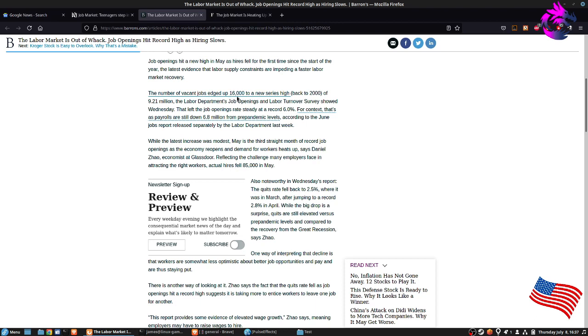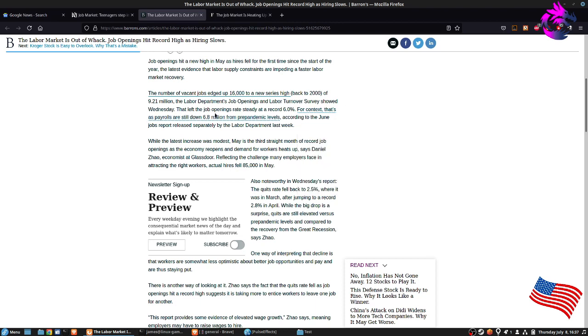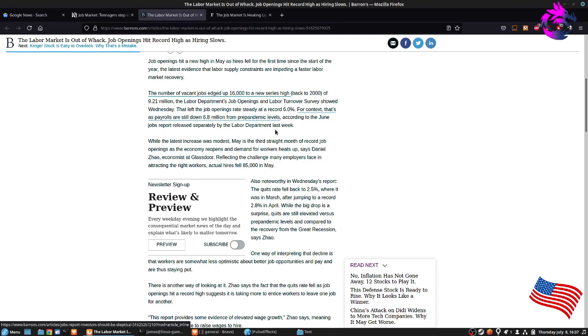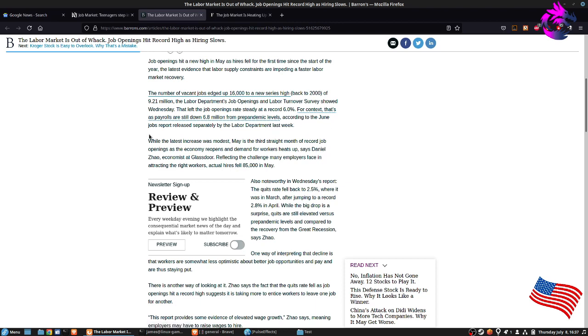The number of vacant jobs edge up to 16,000 as a new series high back in 2000 of 9.21 million. The labor department opening, the labor turnover survey showed Wednesday that left the job openings rate steadily at six percent for contacts, as payrolls sit down to 6.8 million from their pre-pandemic levels according to the June report.